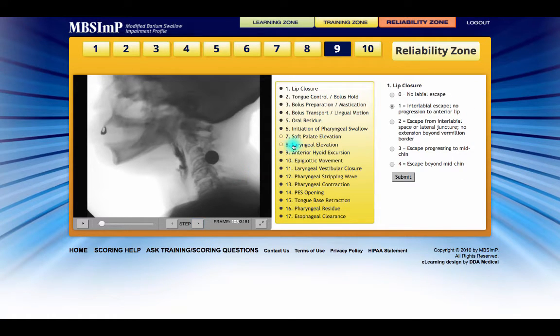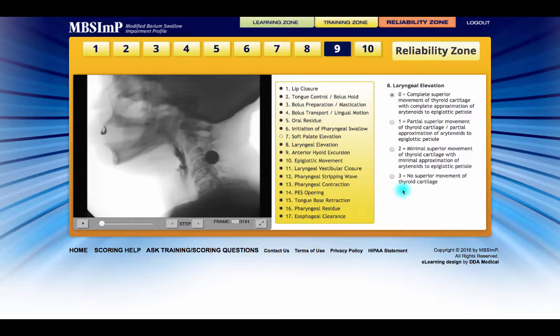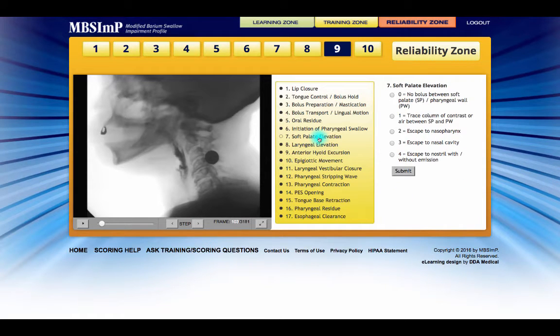In the Training Zone, once a component's score is chosen, it must be submitted. In the Reliability Zone, however, the scores are not returned to the system until the score for each component in each of the 10 studies has been submitted.